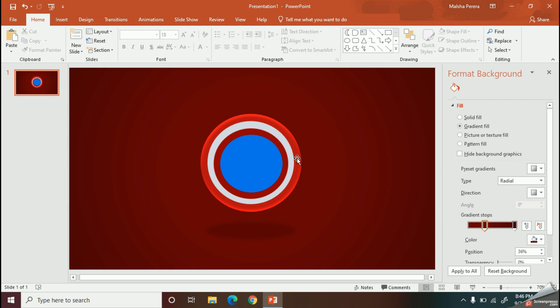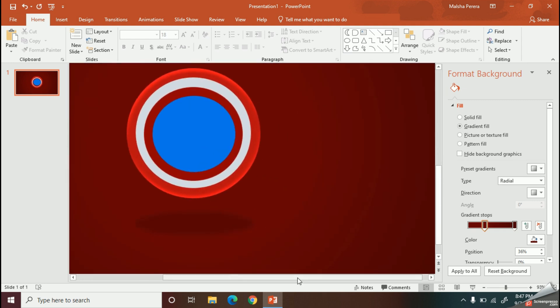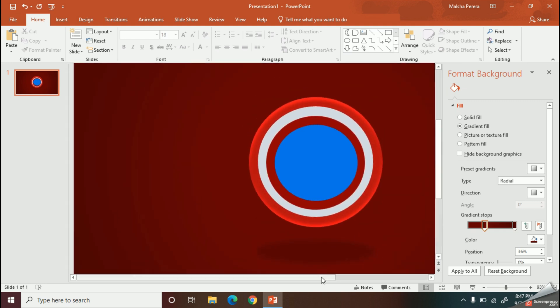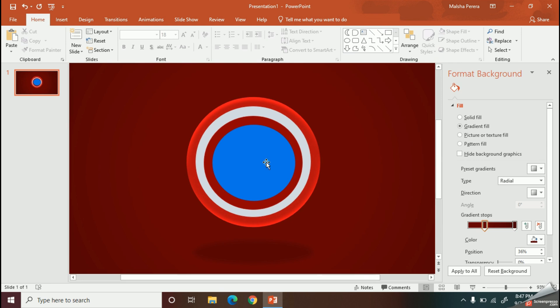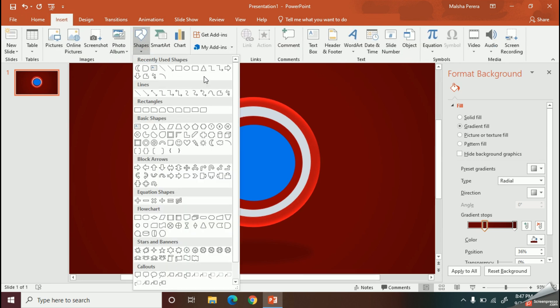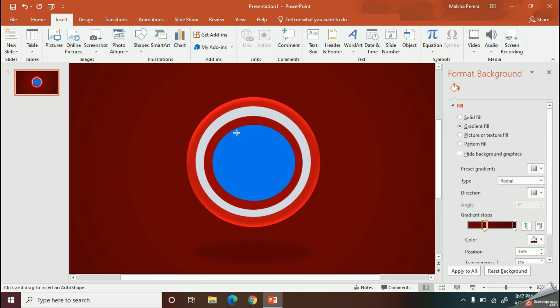I have edited the circle. Now comes the final part — I am going to add a star in the middle of my blue circle.